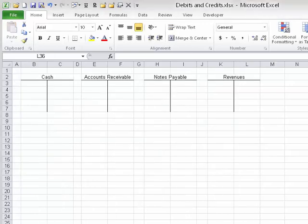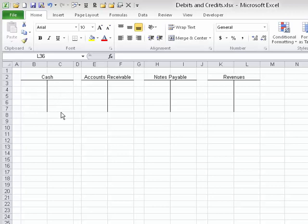Now it's time to work with some basic transactions. I've put four T-accounts in front of us. A T-account looks like a T and symbolizes the accounting equation: debits are on the left side, credits are on the right side. We're going to record transactions using money values and make sure that every transaction balances — meaning total debits equal total credits.